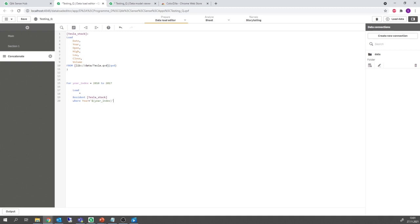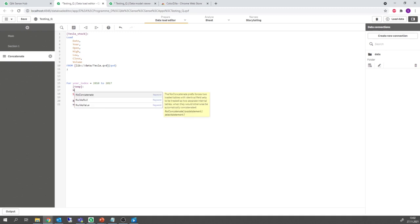Okay and I would like to call this temporary table temp and I don't want that my temporary table gets concatenated in the load together with my Tesla stock table. That's why I write no concatenated front.